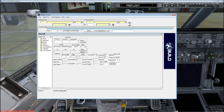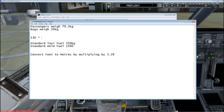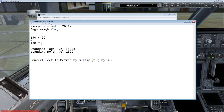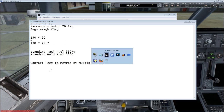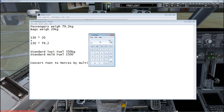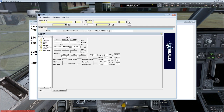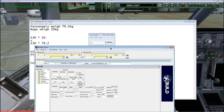Now let's worry about payload weight. We're going to say we're carrying 130 passengers. A standard passenger weighs 79.2 kilograms and they typically have 20 kilograms of luggage. So if you've got 130 of them, you've got 130 multiplied by 20 plus 130 multiplied by 79.2. Fire up the calculator: 130 times 20 is 2,600, and 130 times 79.2 is 10,296. Add on the luggage: 12,896 kilograms. We'll round that up to 12,900 kilograms payload weight.